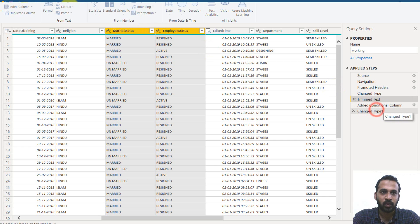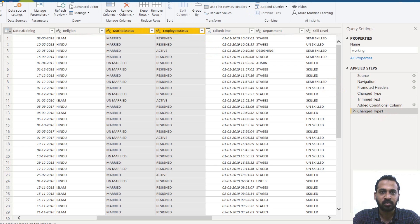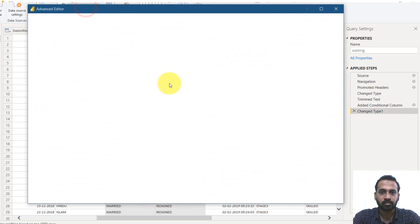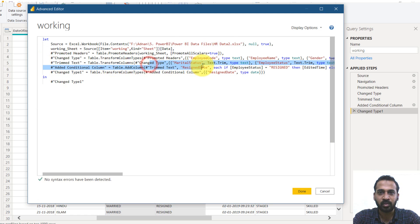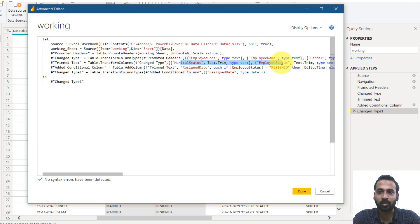So now if you look at the advanced editor, the trim step, they applied to the marital status as well as the employee status. It's easy, right?